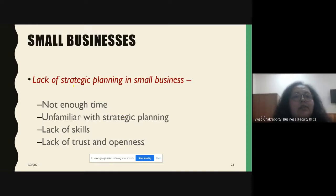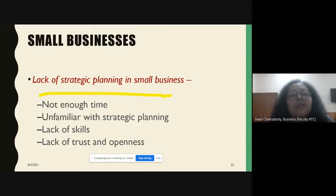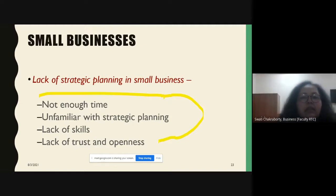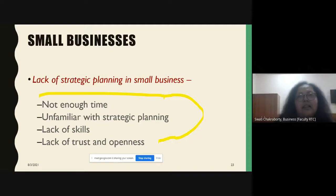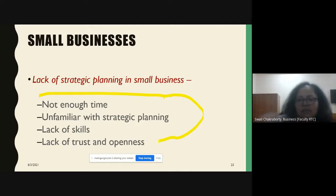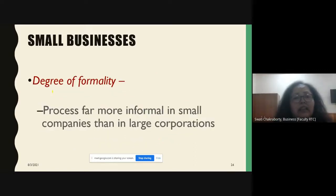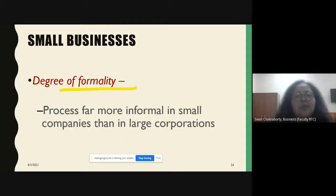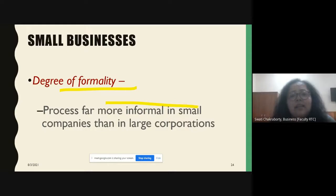There is a lack of strategic planning in small businesses. The reasons include: they do not have enough time; they are unfamiliar with the concept of strategic planning; there is a lack of sufficient skills; and there is a lack of trust and openness among team members.